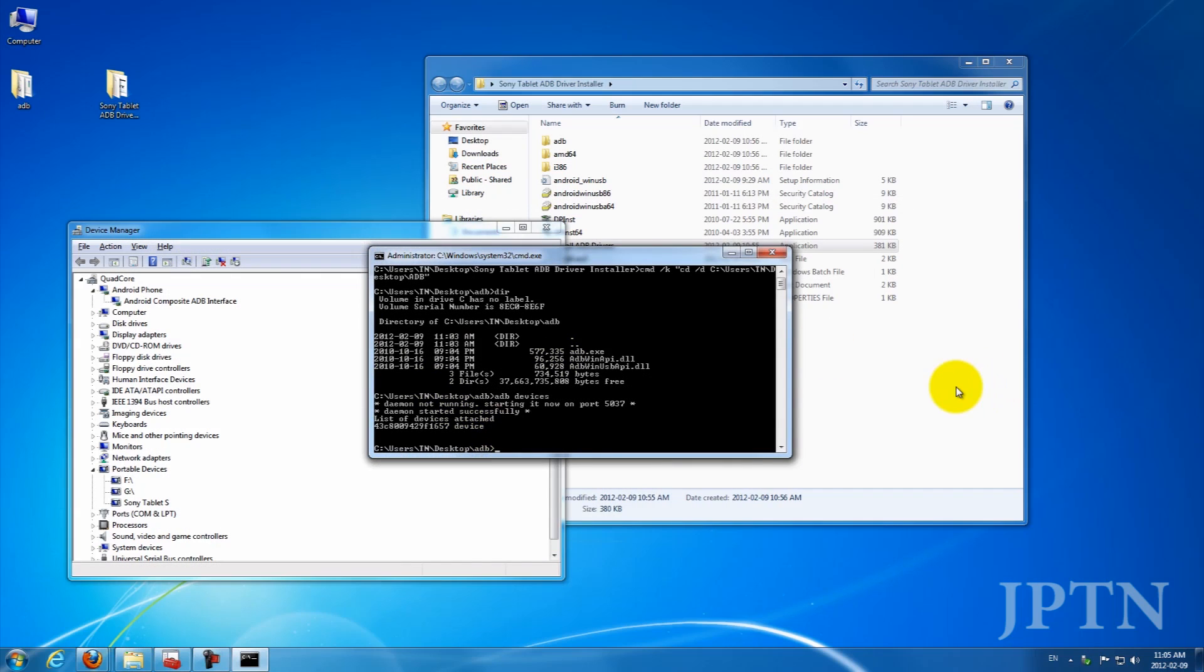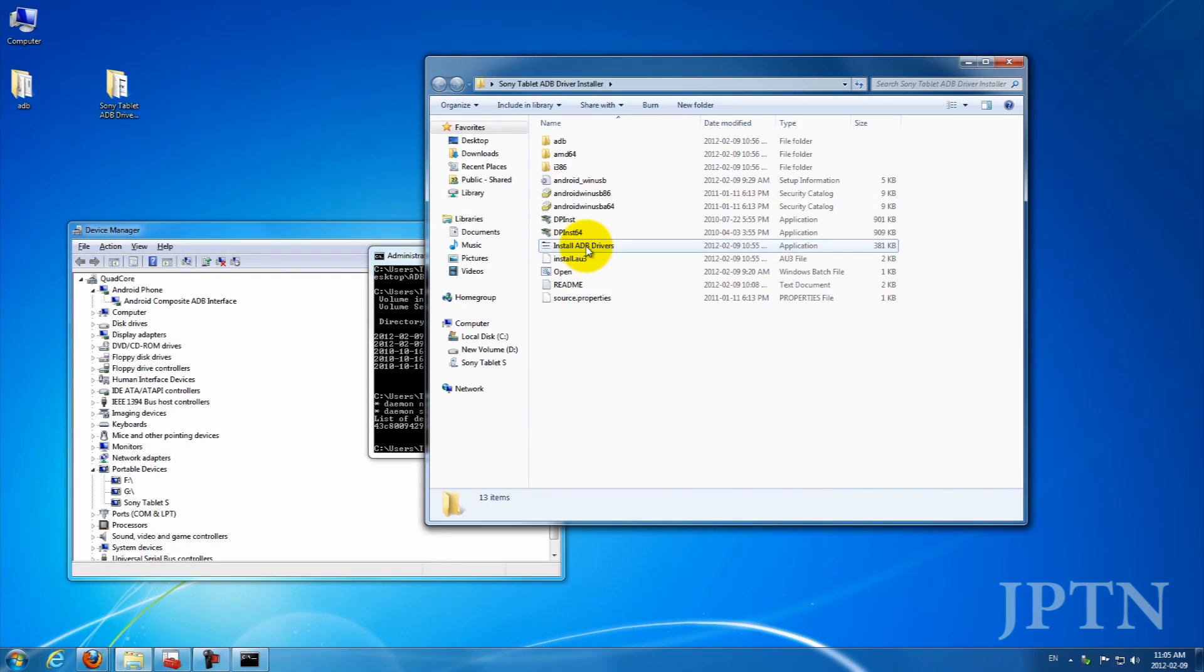And that's how you install the drivers. As always, everything is in the description. As well, make sure you visit the original XDA thread, and thanks for watching.